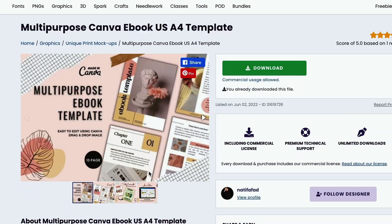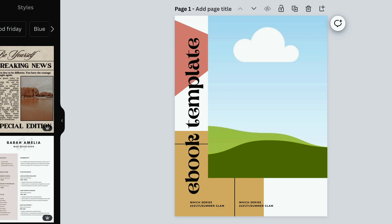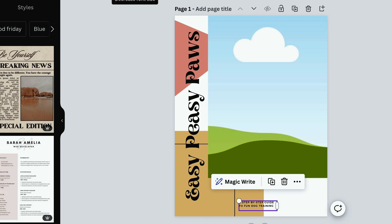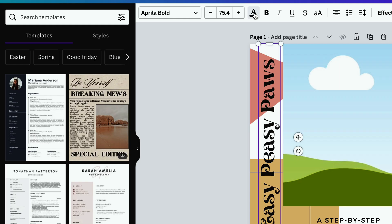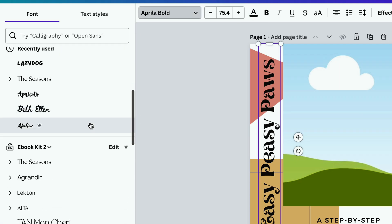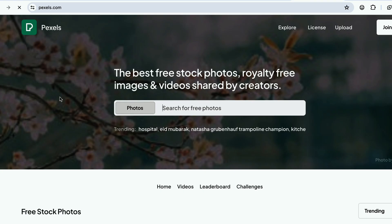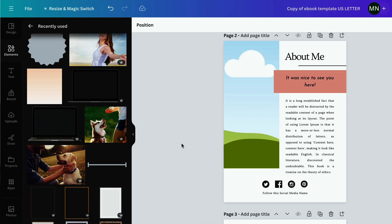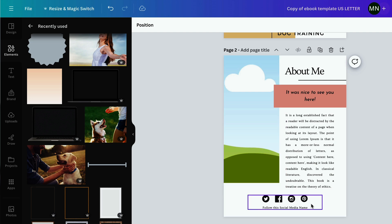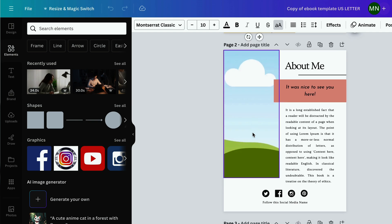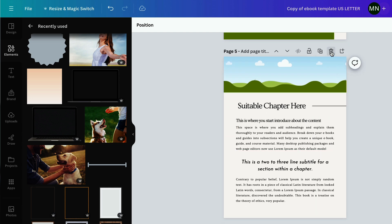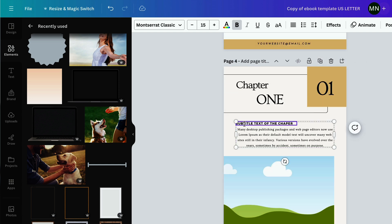I already chose a template and uploaded it into Canva. I like it because it's fun and represents the tone of my ebook. I'll start by adding my title, then add the subtitle and adjust the size. You can use Canva tools to change fonts or colors, but remember that on a free plan you cannot use fonts from the pro plan. You can find free images on sites like Pexels.com, upload them, and add them to your ebook. There's also an about me section where you can add something about yourself and include your social media handles.